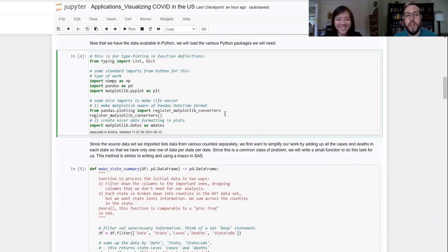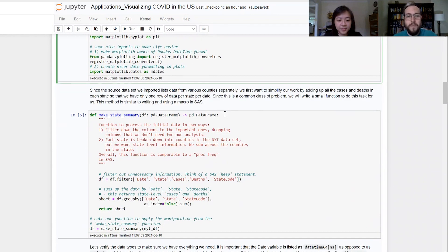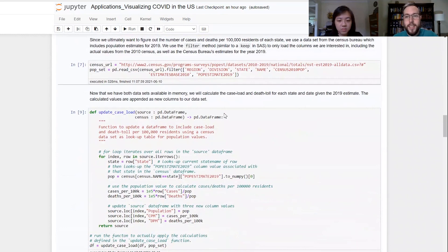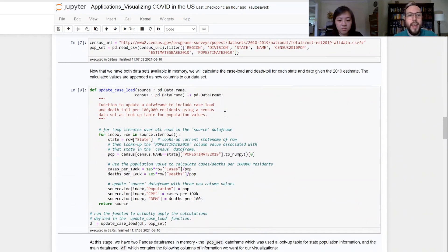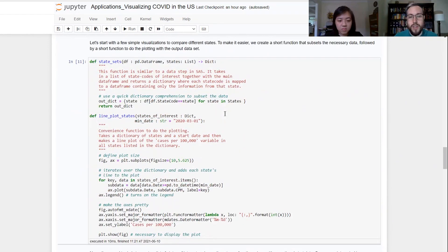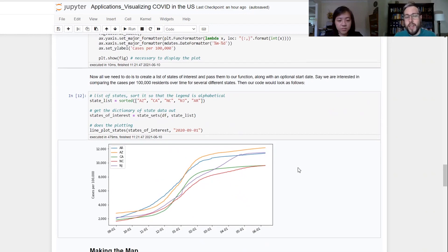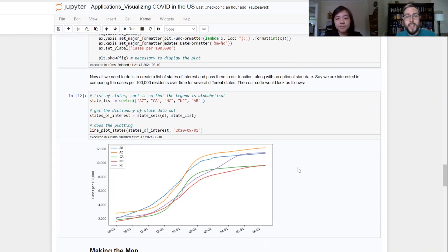After that point, as you scroll through the dataset, I'm starting to work with pure Python code. As I process my data, I get census information moved in and I update my cases to be no longer raw case numbers, but instead cases per 100,000 residents. And here you see just a simple Python line graph — I can do this in Python, I can do this in SAS. But what I really wanted to do is have it all plotted on a map of the United States.